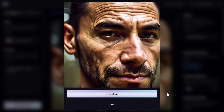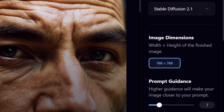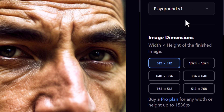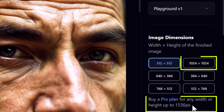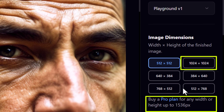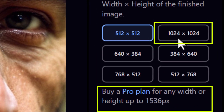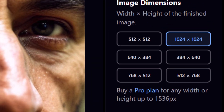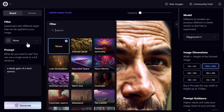But if you go back and switch to Playground version 1 or even Stable Diffusion 1.5, you can go a bit higher — up to 1024 by 1024, or if you have the pro plan, 1536 pixels — which means you get even higher resolution images.